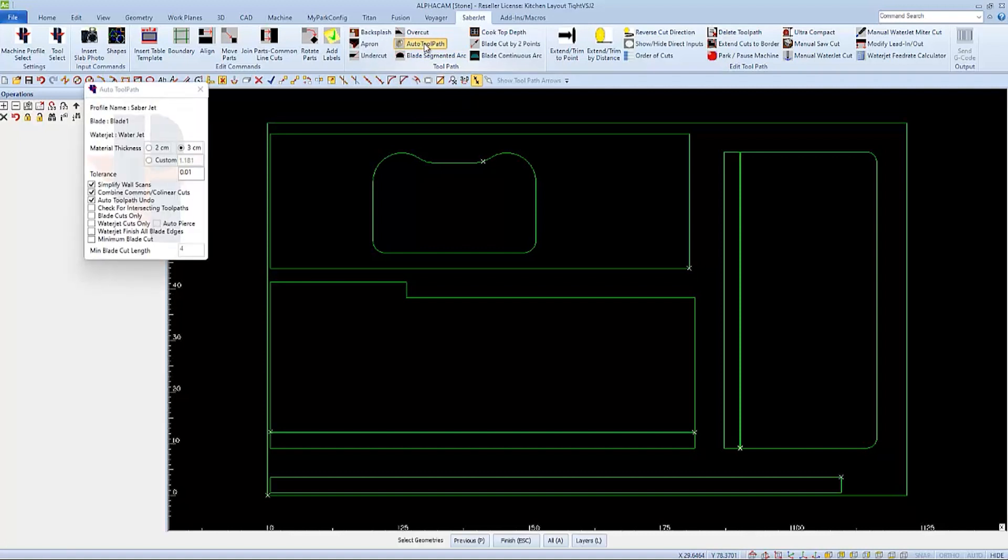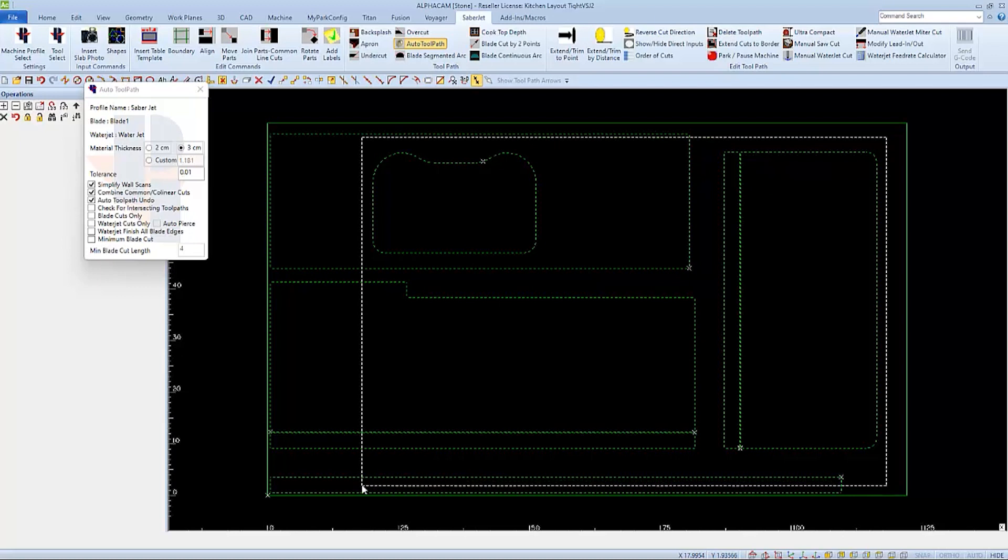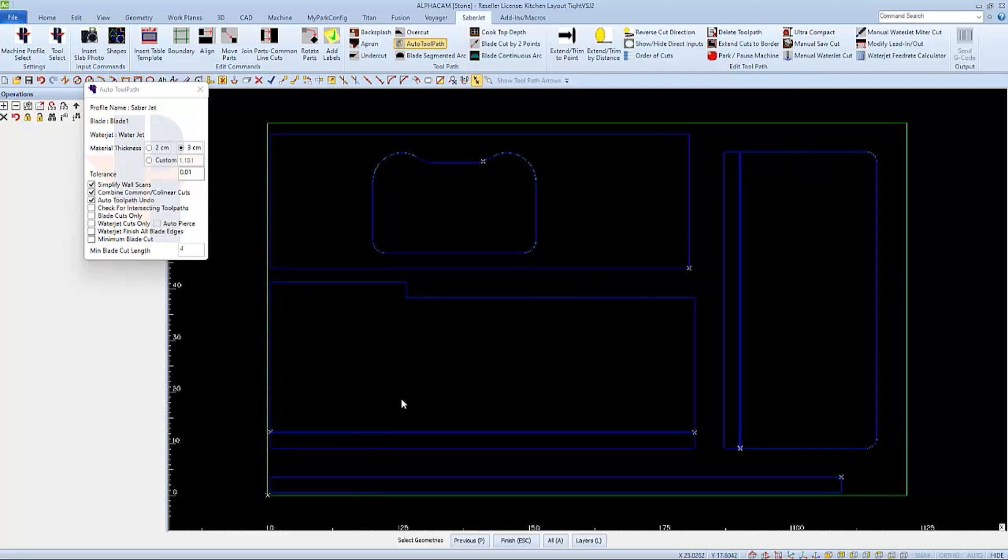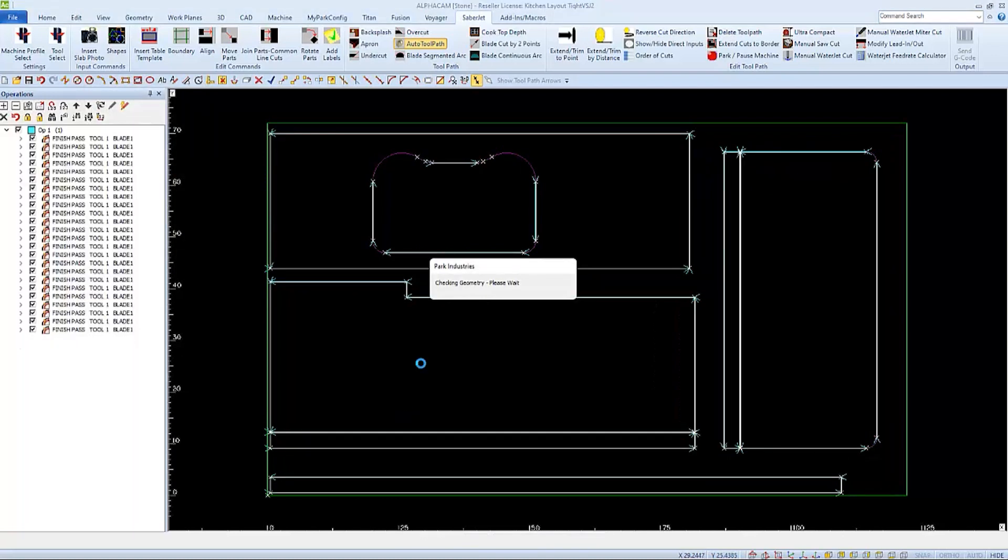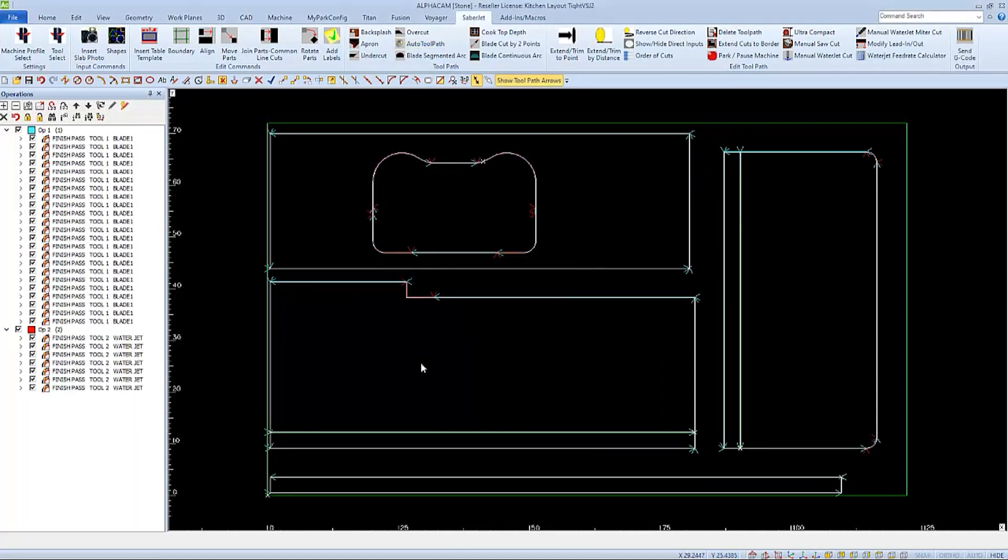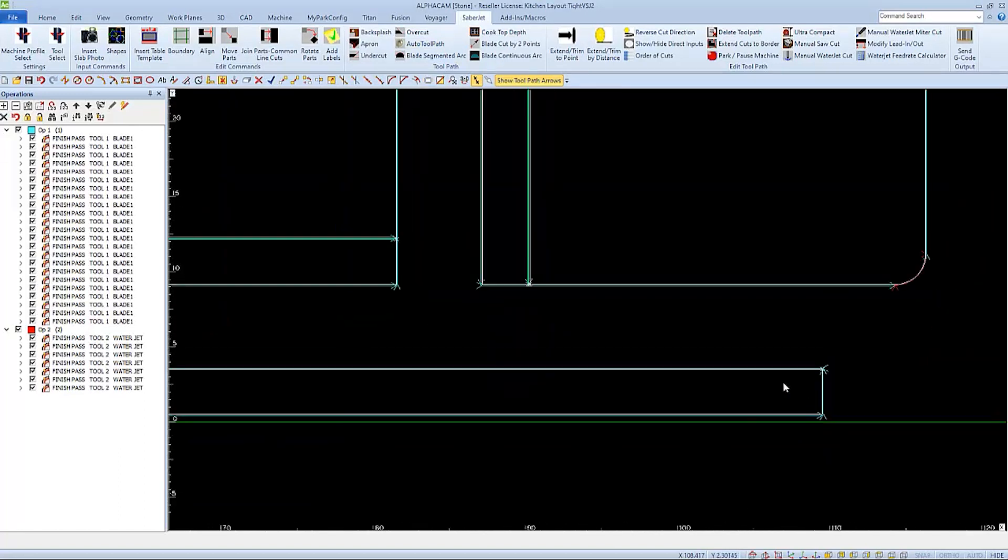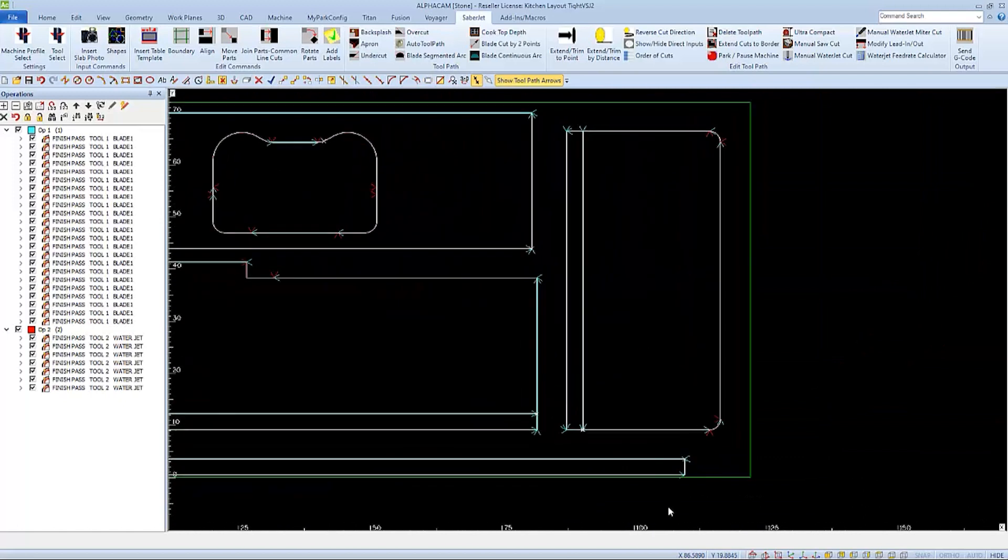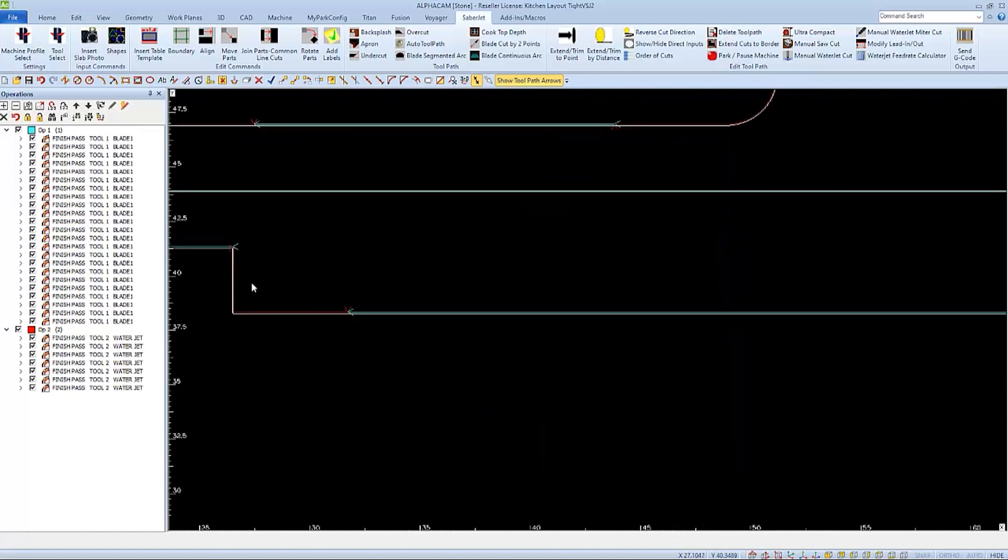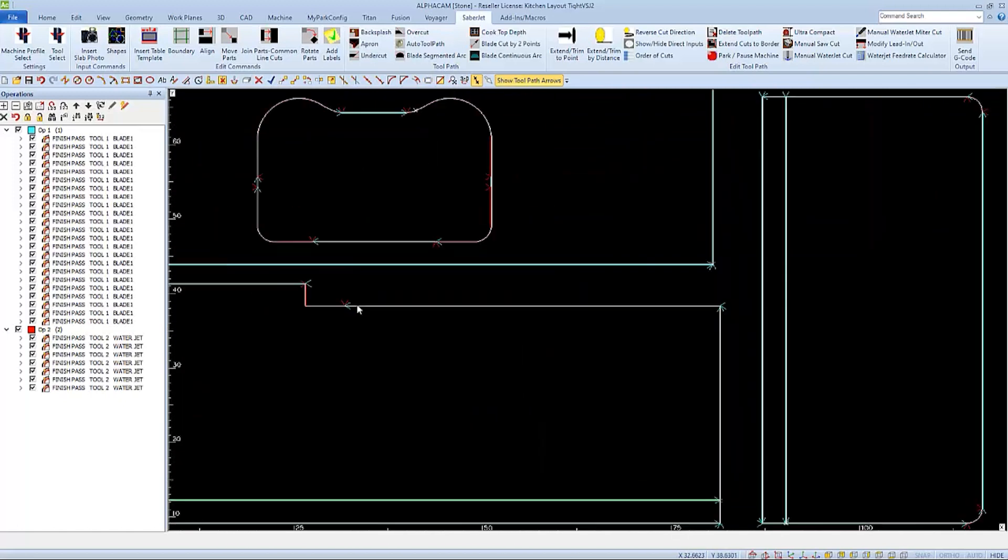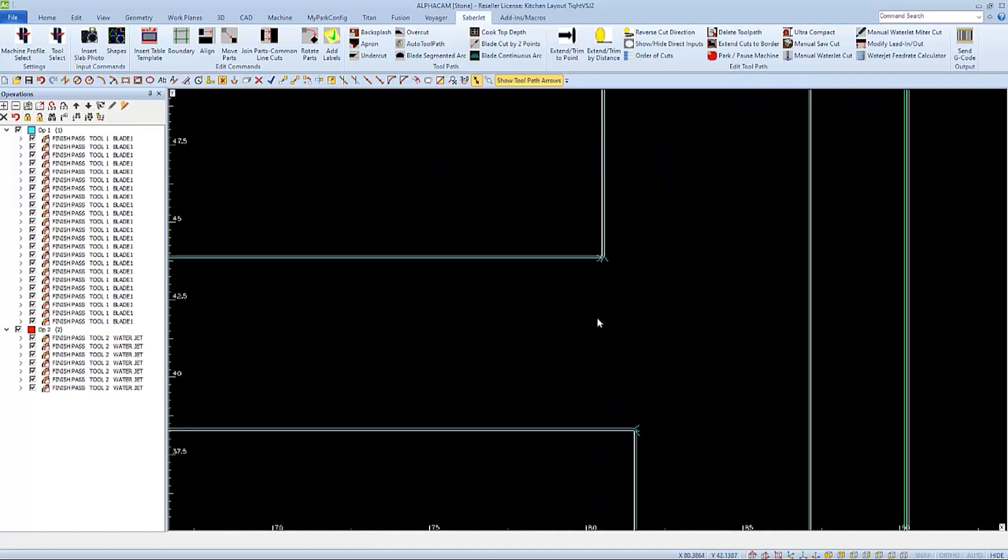This time when we run auto toolpath, we'll see a lot less waterjet cuts because there is enough room to finish the cuts with a saw blade, which is much faster. The waterjet is only applied to the areas where it needs to be; everything else is finished with the saw blade.